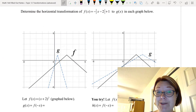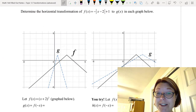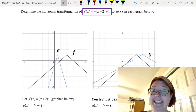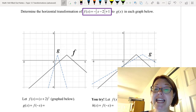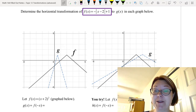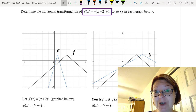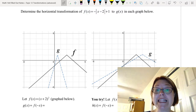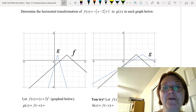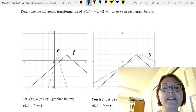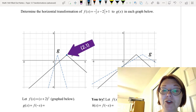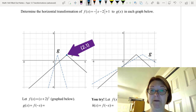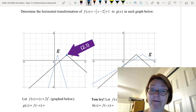In the next exercise we're going to determine horizontal transformations of an absolute value graph. The function is f(x) equals negative absolute value of x minus 2, plus 1. This is an absolute value graph that opens downward with a maximum at (2, 1), with the two sides of the absolute value graph going down from that point.